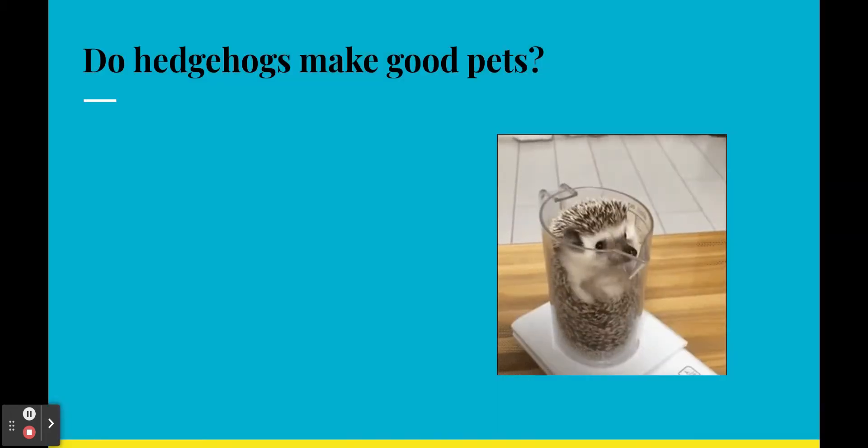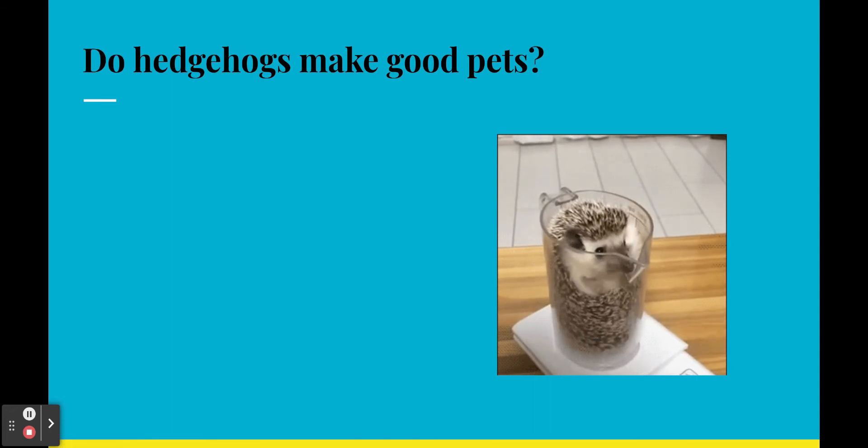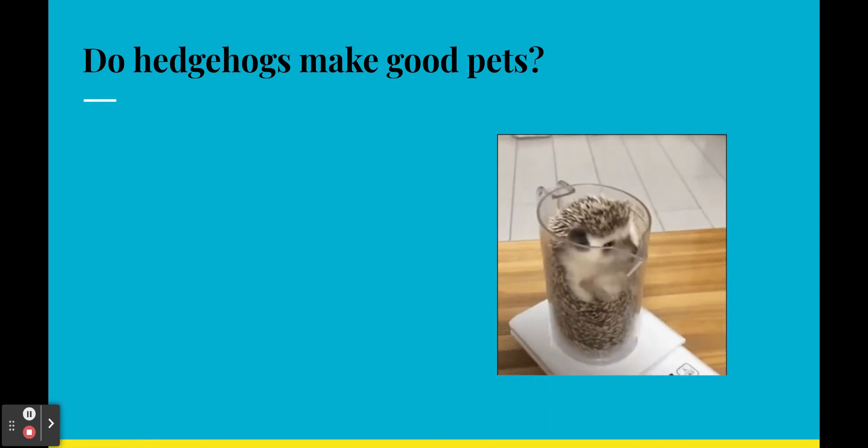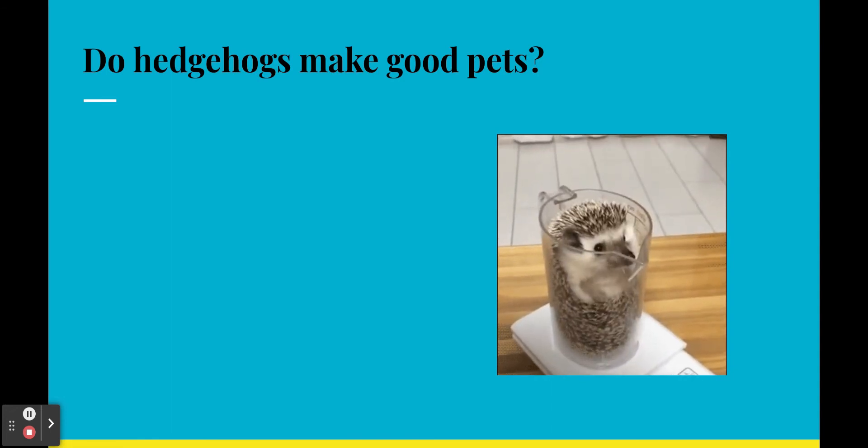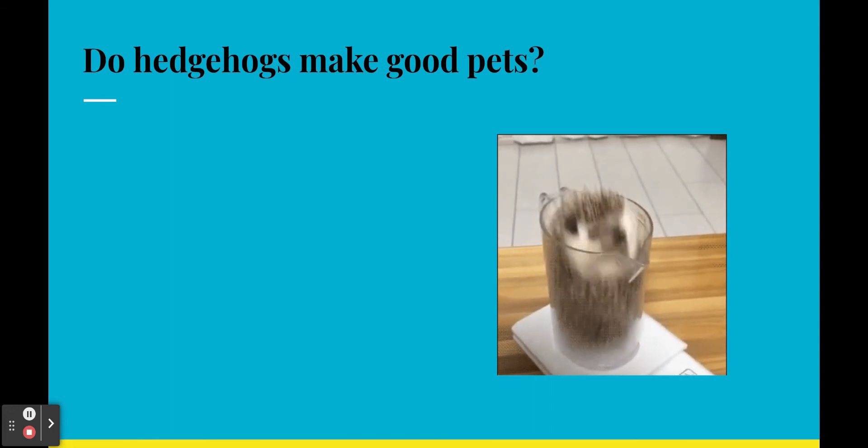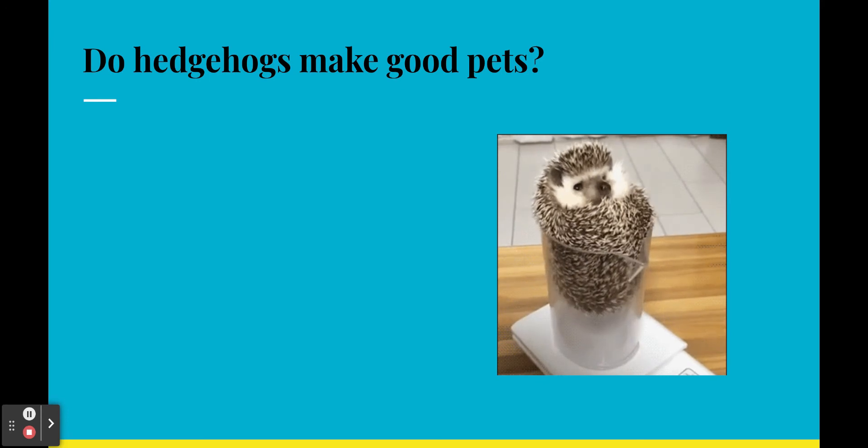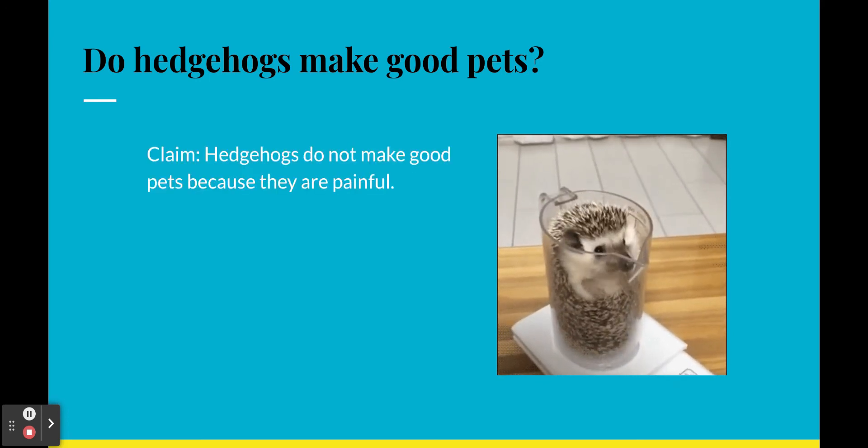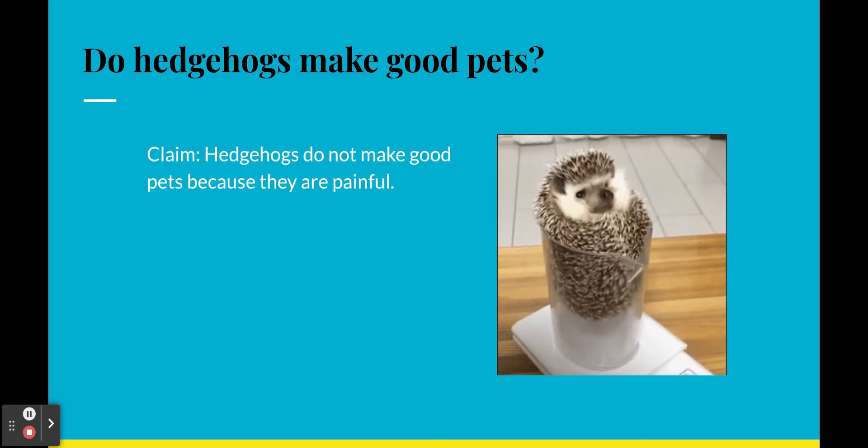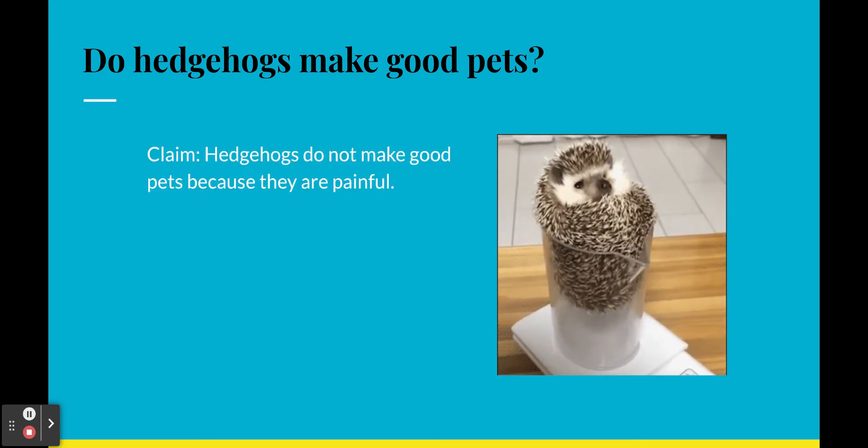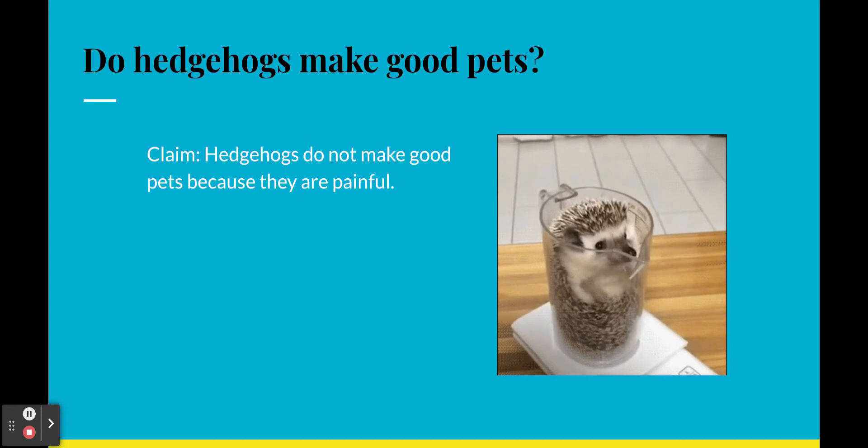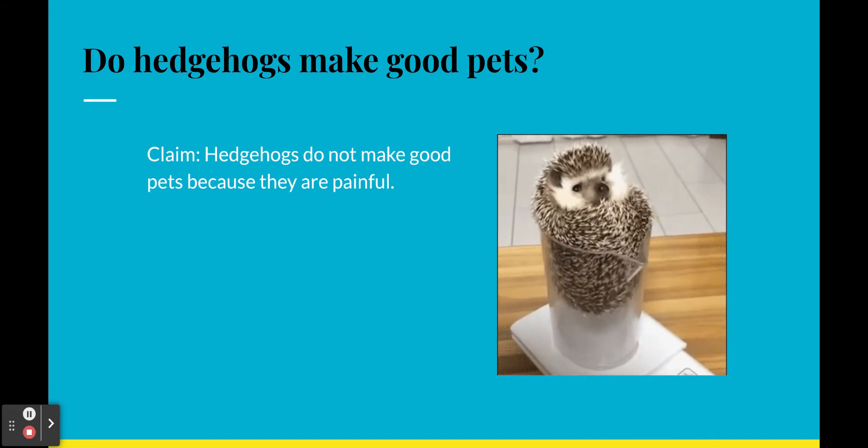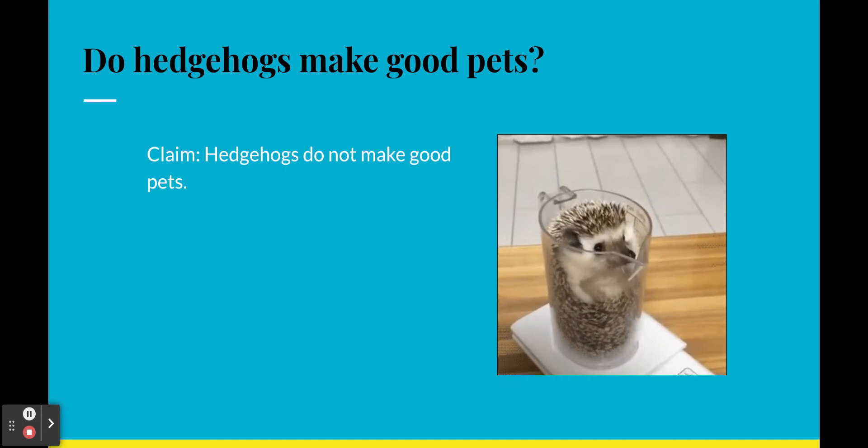All right, so let's look at some examples here. So here's our question, right? We're gonna use a claim that answers the question. Do hedgehogs make good pets? So we have a claim. Hedgehogs do not make good pets because they are painful. Wait a minute. Said the word because. No, no, no, we can't have that.